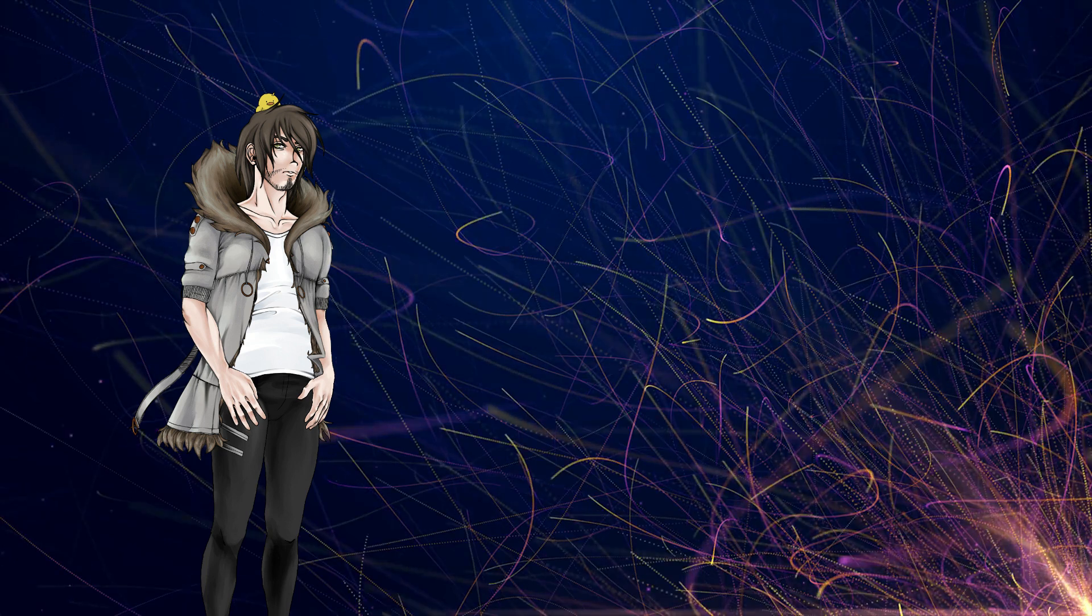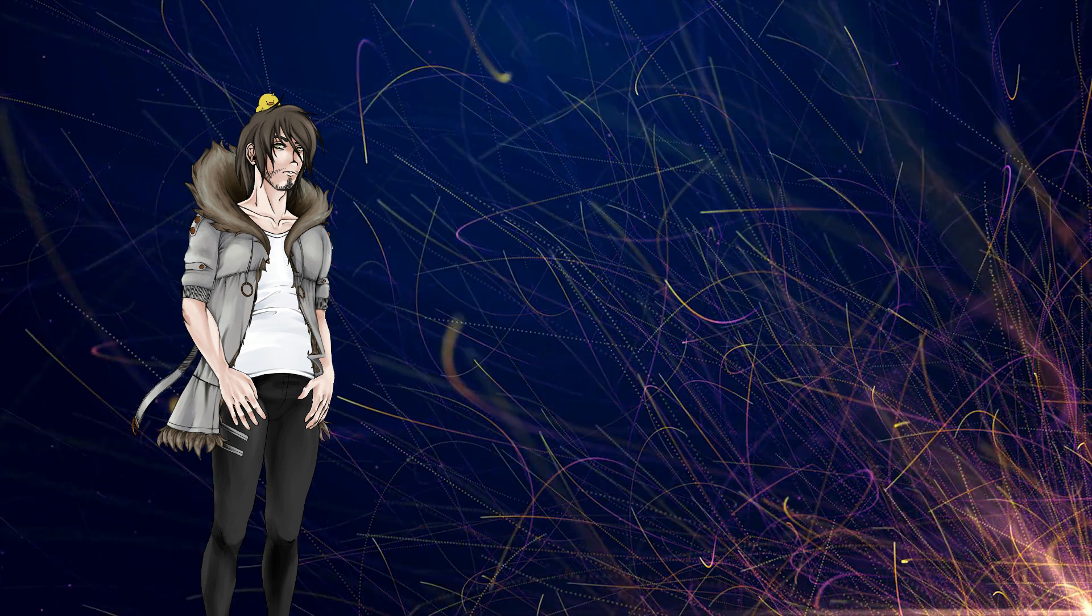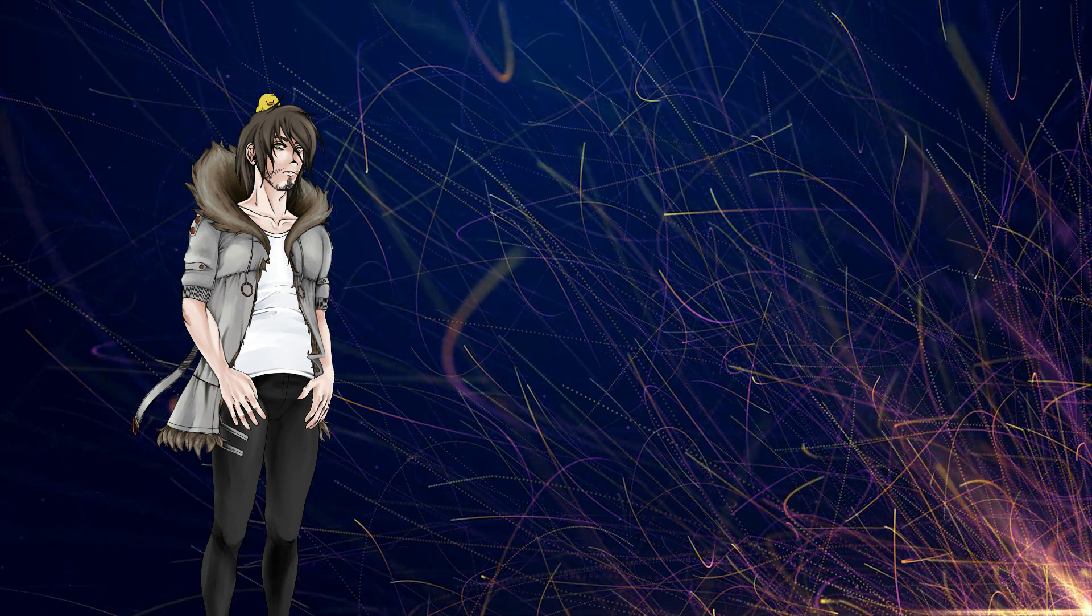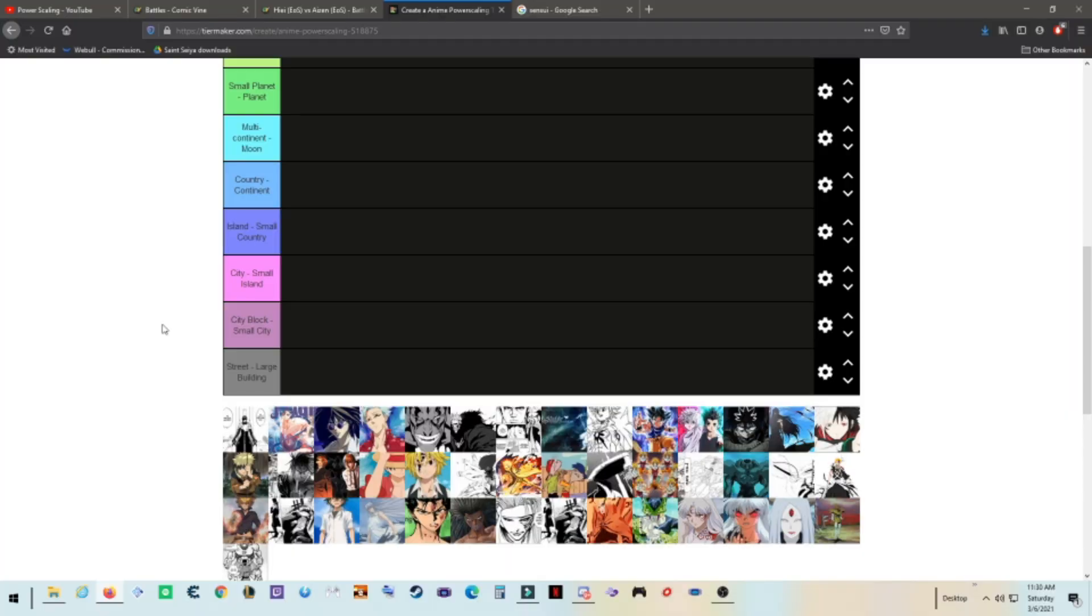Alright, gonna just do a fun video today. Hope you guys are excited because I talked about the tier list. Well, here it is, and I will be covering most everybody that I've actually covered in depth.